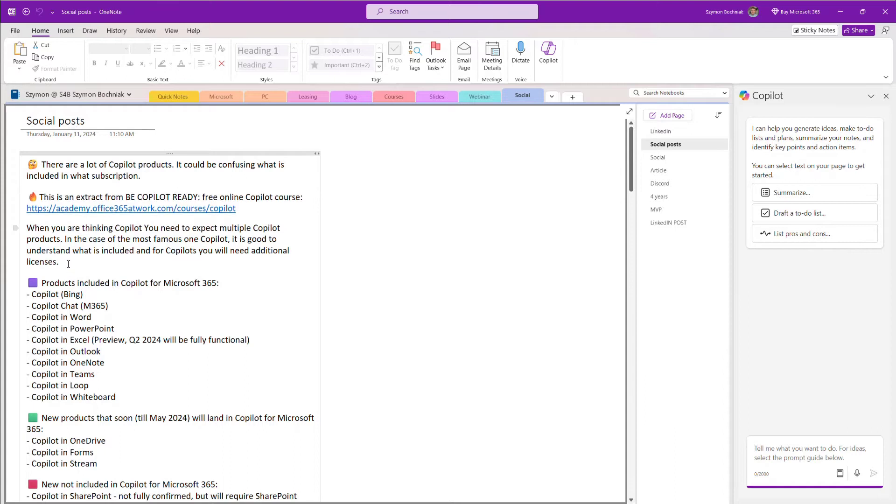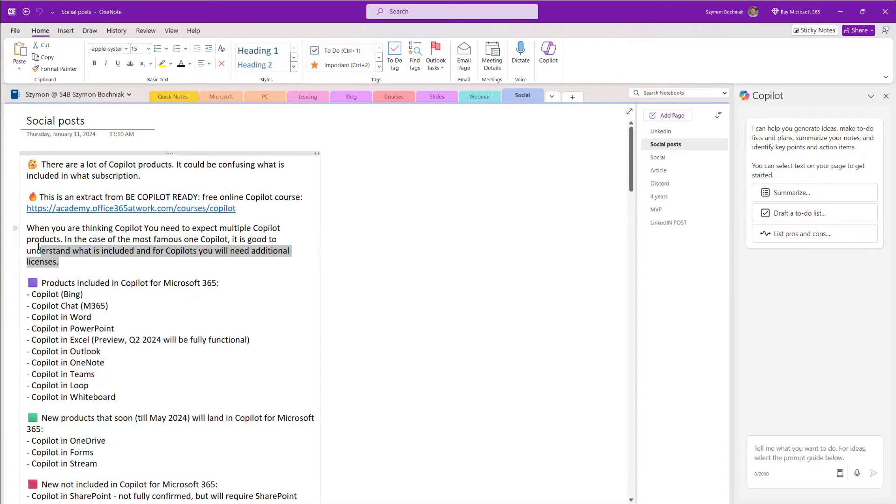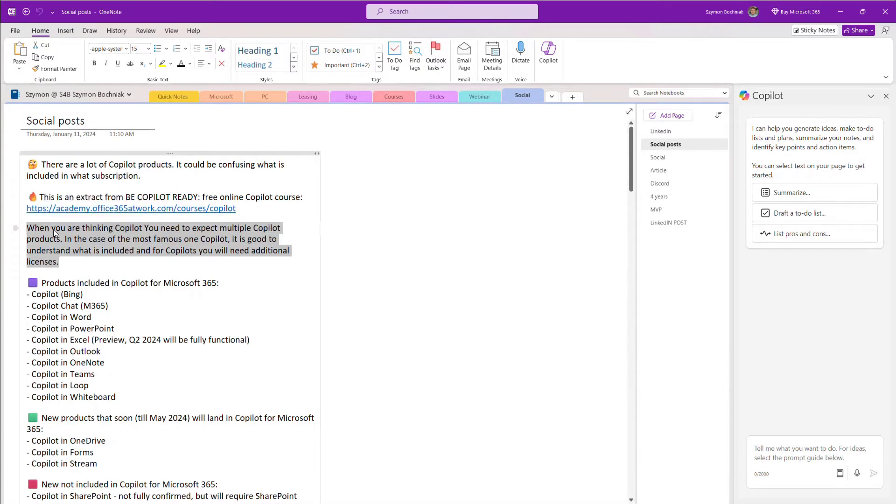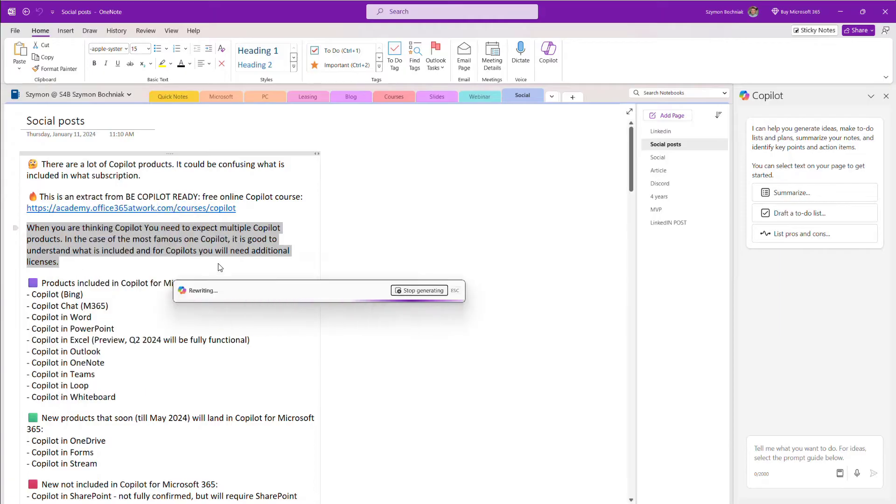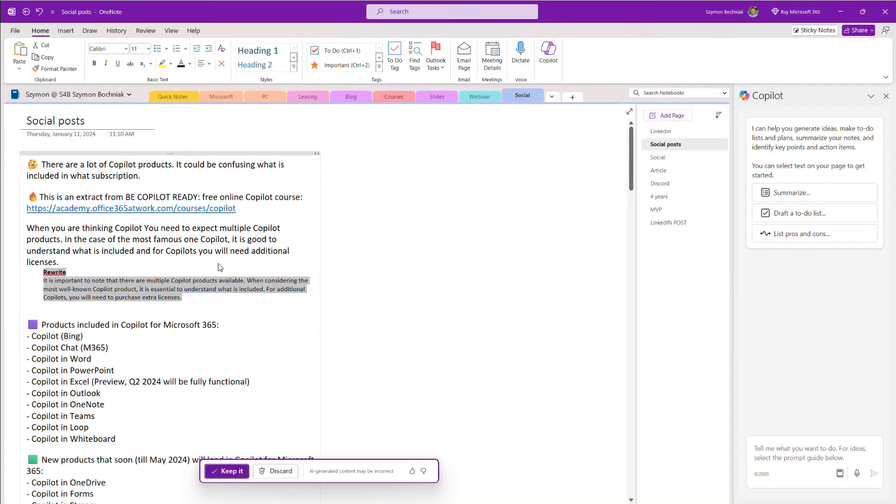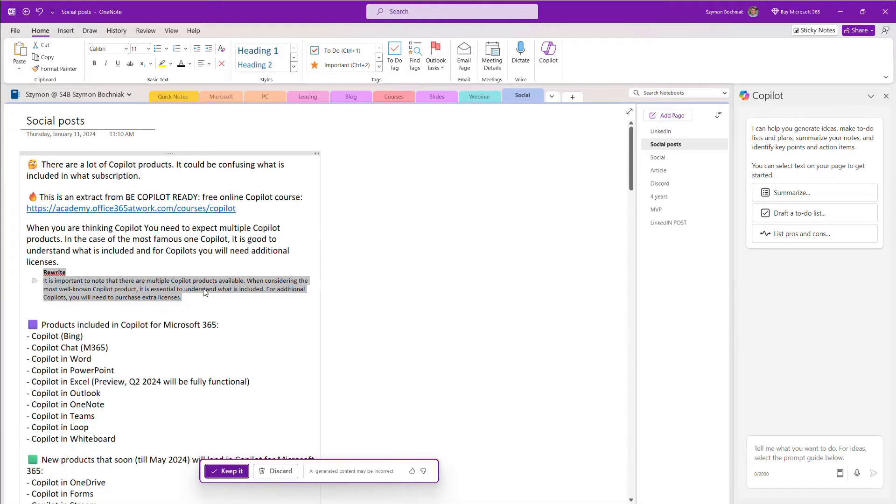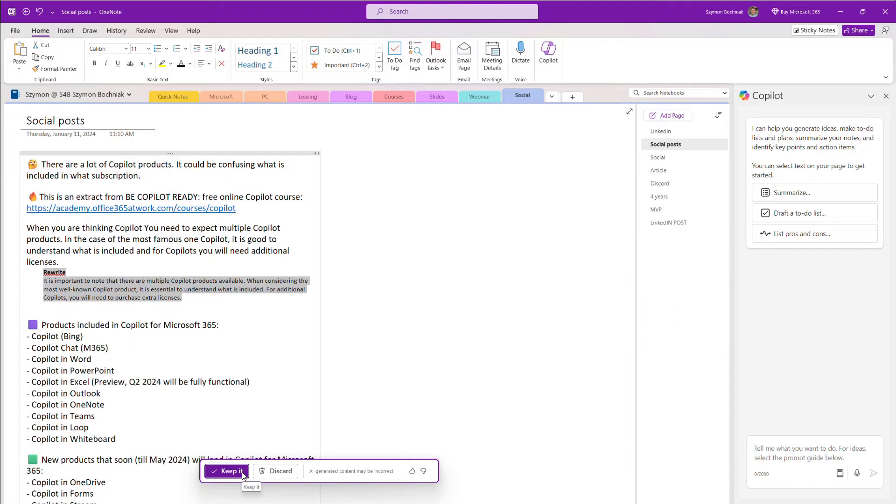But also when you prepare any context, any text, one of the key functionalities, something that you should already know from Microsoft Word and the way how Copilot works, there is the possibility to rewrite the content that you already prepared. This is a really powerful scenario because this gives you the possibility to improve your text, improve your documents or inputs to the documents you're working on directly in OneNote. You can see the functionality is not exactly the same as in Microsoft Word, but works in a very similar way.